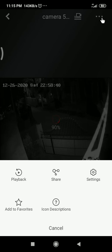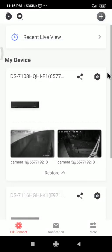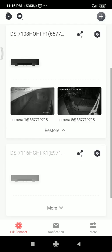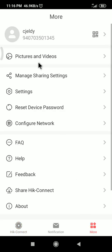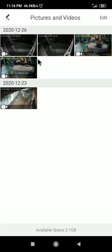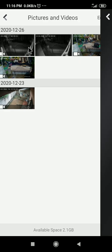You need to go to here — go to 'More', then 'Pictures and Videos'. You can see that video clip which I just recorded now.